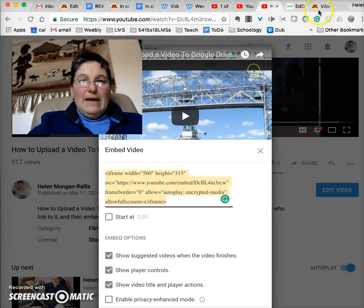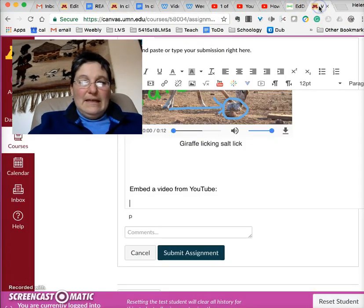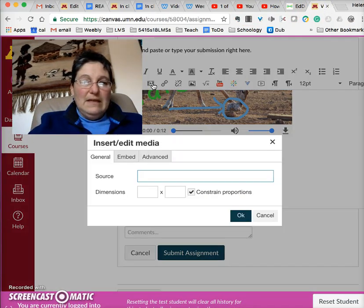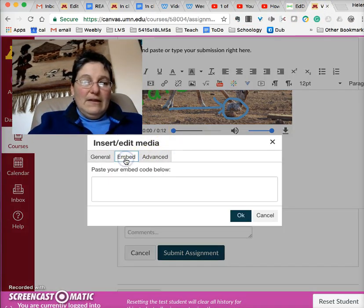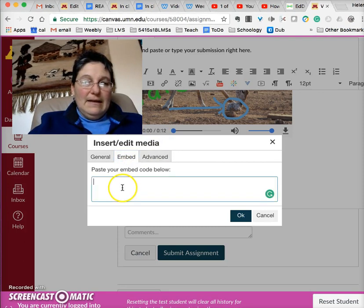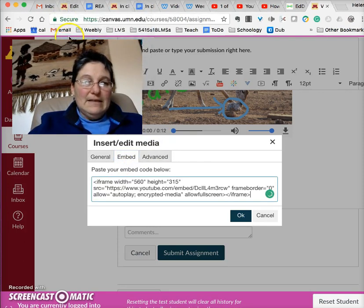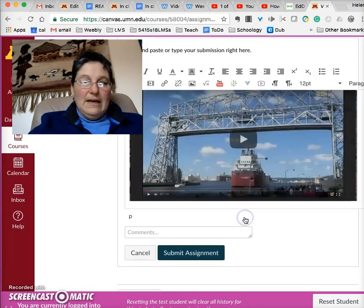Back in Canvas, I click to Insert or Edit Media, click on the Embed tab, click in there and select Paste, and say OK.